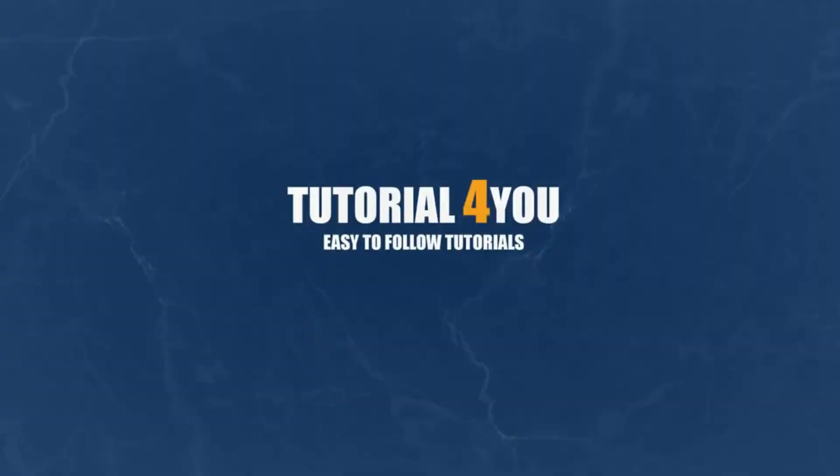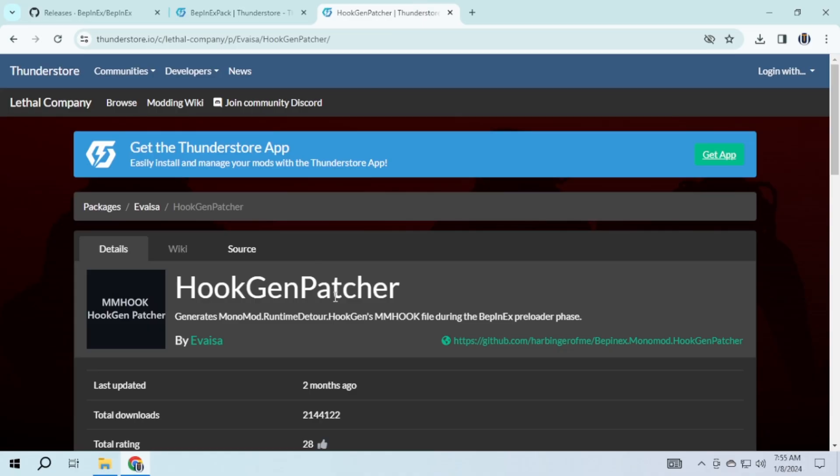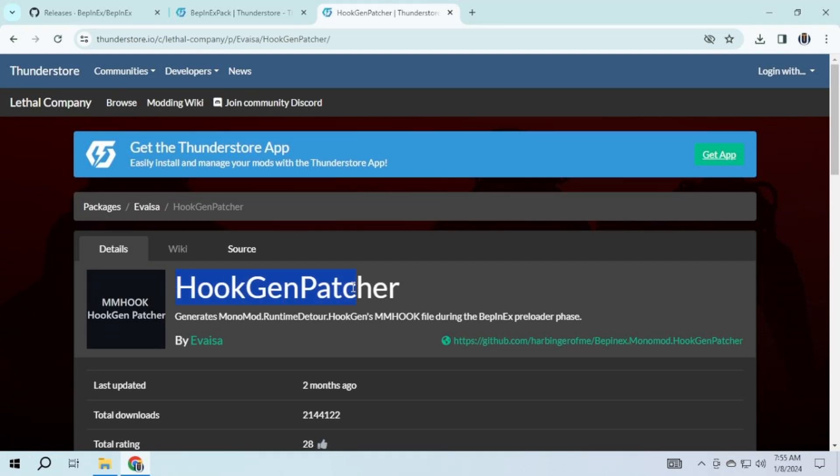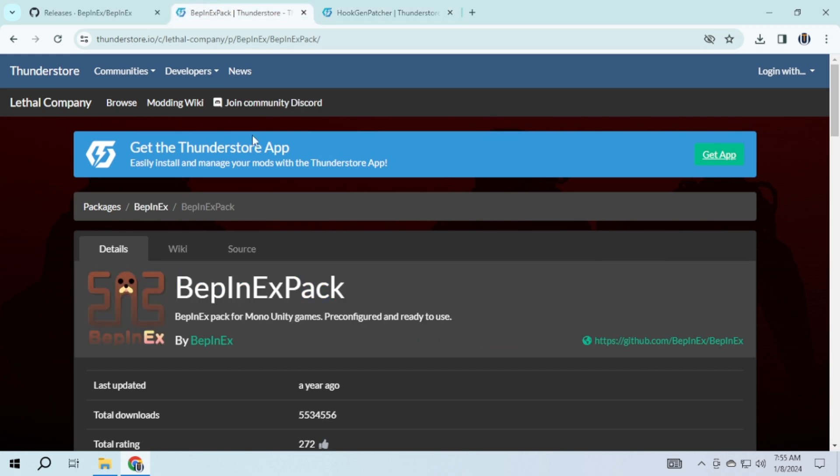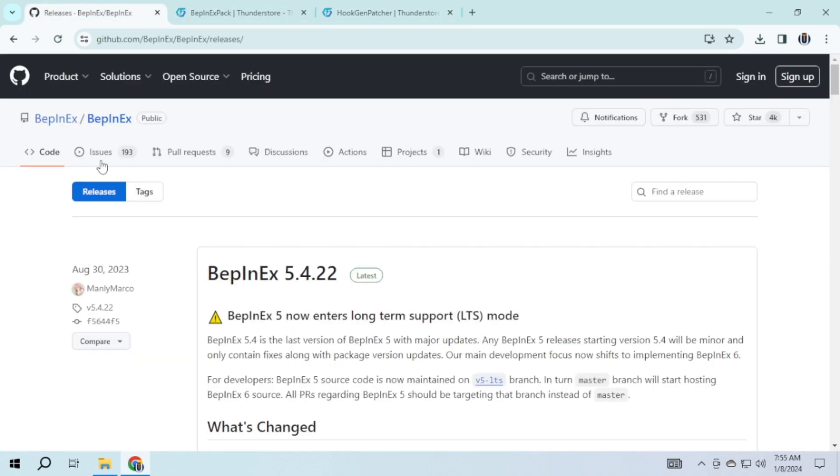Hello and welcome to Tutorial4U channel. In this video I will guide you on how to add Hook Gen Patcher to Lethal Company. So let's get started. To do this you need to download some programs. I have provided the link in the description.